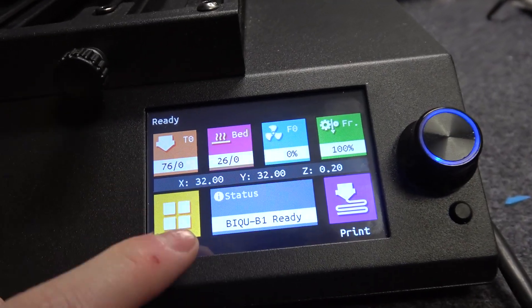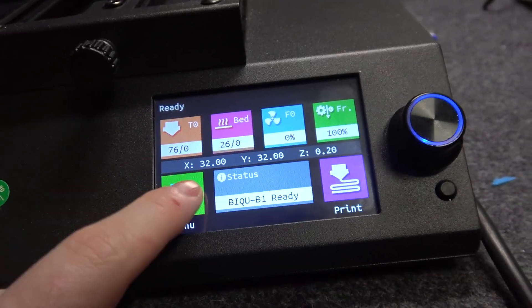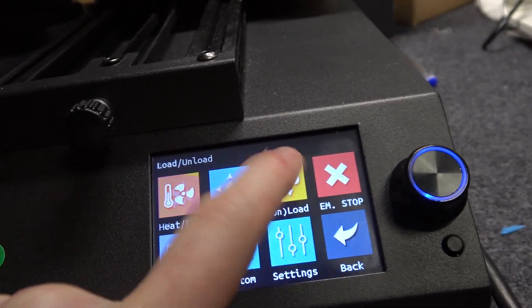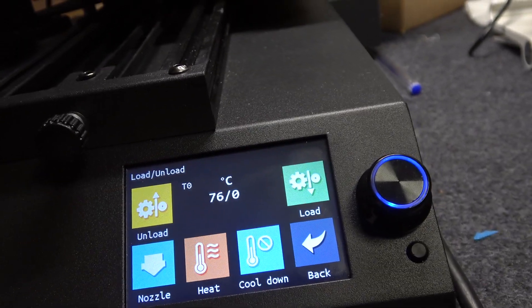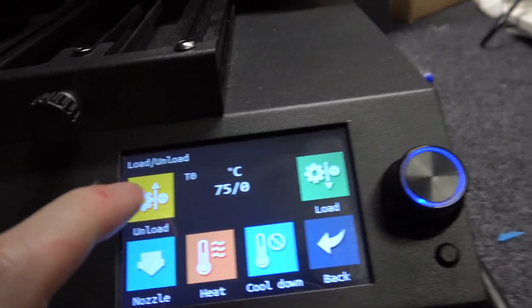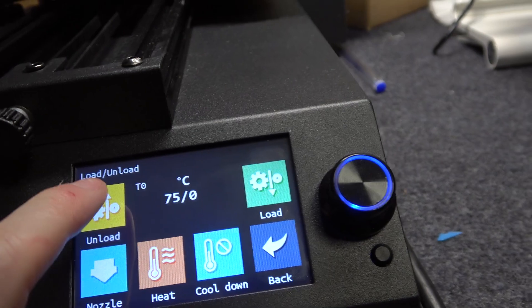And to do this, first thing is to click on menu, go for the unload, and here select unload again.